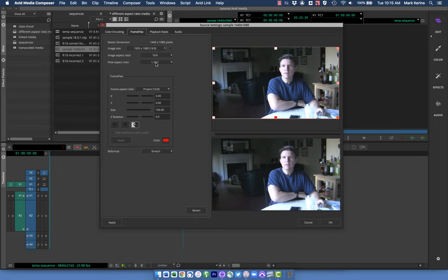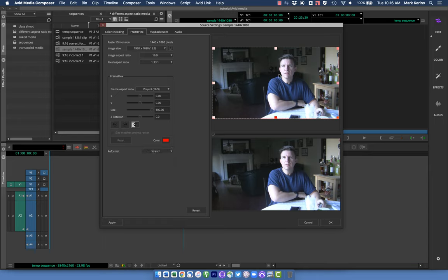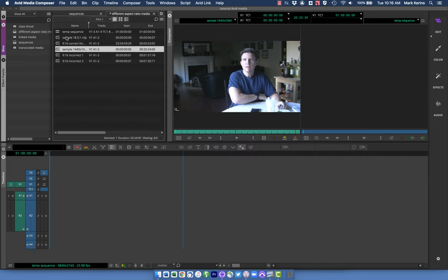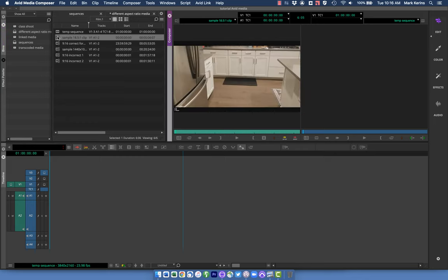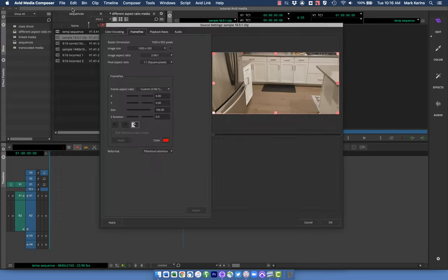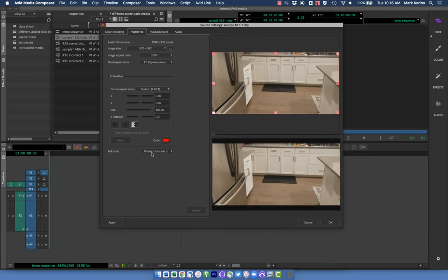If I set the pixels back to square you'll see it has to do something else with it. I want to point out that as you change things here, other things change too — you don't have total flexibility. Frame Flex puts certain constraints based on what the footage is and what settings go together. Once it knows how to interpret the pixels correctly, this actually fills the 16:9 frame perfectly. I'll hit Apply, and now every time I use this clip it will always show up correctly.